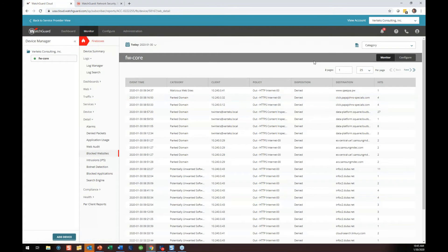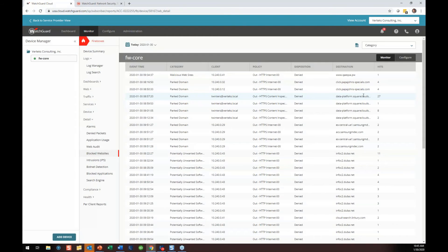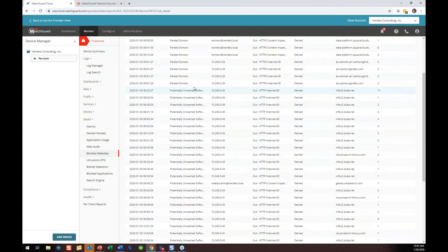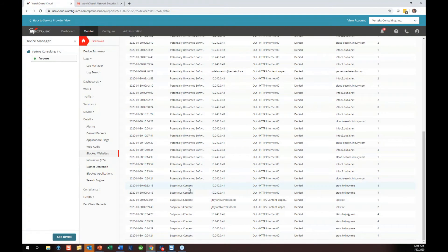Blocked websites — again, this is exportable. Changing to 100 rows, it's just a single page — most of them were parked domains. She was going to data-platform.squarecloudservices.com with 27 hits. As a security researcher I might say, let's go to her PC and take a look-see — maybe there's some adware or a pop-up on a site she visits trying to send her somewhere it's not supposed to. We've got potentially unwanted software — places trying to do drive-by downloads — and suspicious content: Jenna Taylor, IPList.cc, suspicious content was blocked.